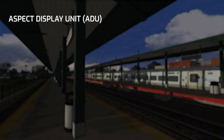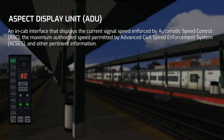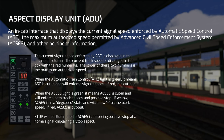Next, the Aspect Display Unit, or ADU. The ADU is a combined interface for both what Automatic Speed Control is enforcing and what ACCESS is enforcing. In the left-hand column of the ADU, you'll see the different signal speeds that ASC can enforce. In this picture it's enforcing 80 miles per hour, which is the highest on the Long Island Railroad. ACCESS is also enforcing a track speed of 80 miles per hour. One can be higher or lower than the other, and the lowest of the two is what actually gets enforced.